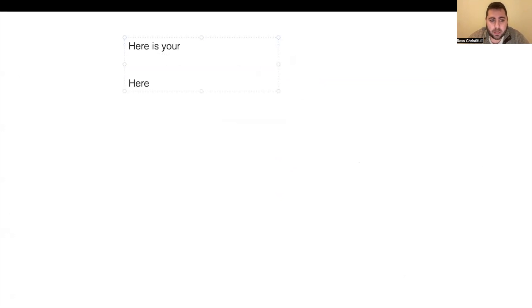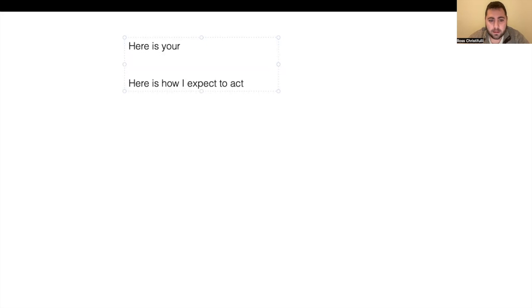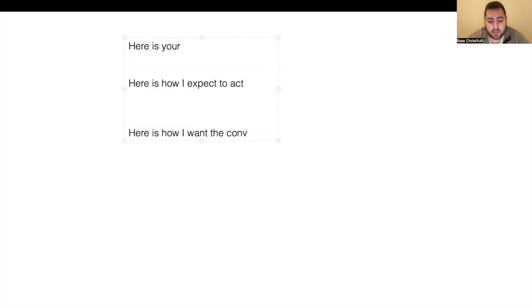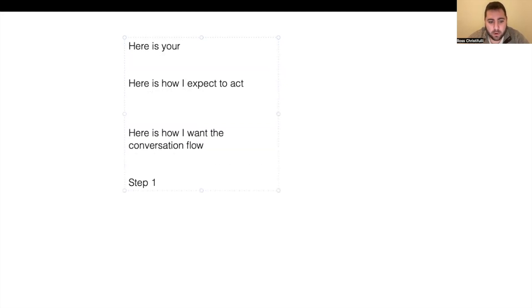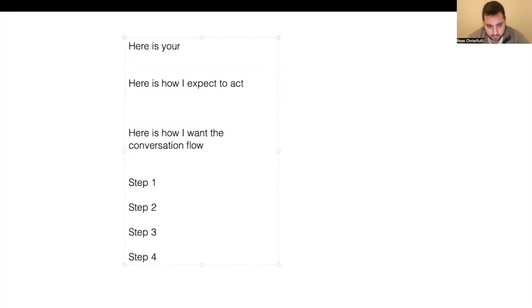Here is your role. Here is how I expect you to act. Here is how I want the conversation flow. And then you can step one, step two, step three, step four.